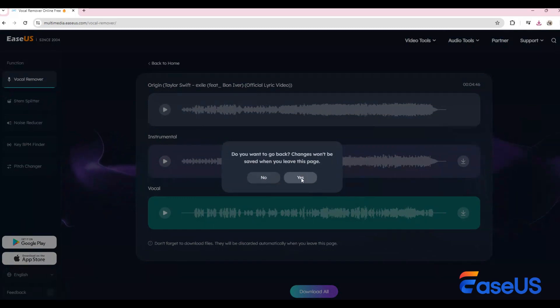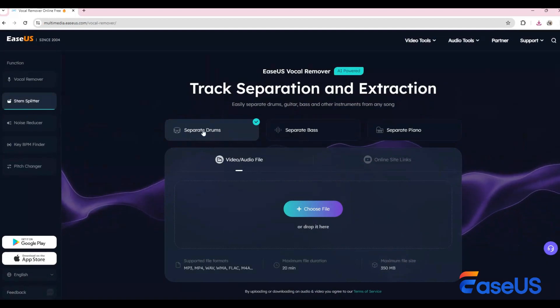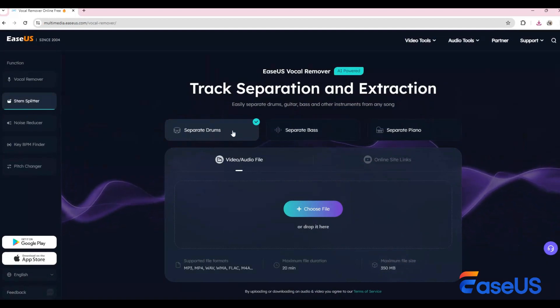Ysa's vocal remover also offers the ability to separate mono tracks including drums, bass, and piano. Let me show you how it's done.